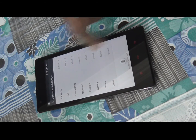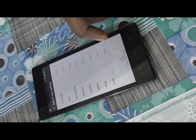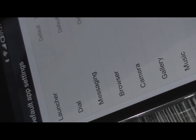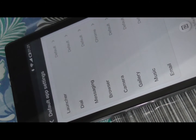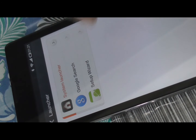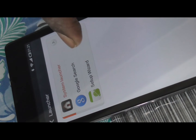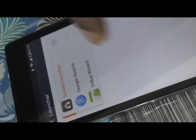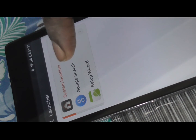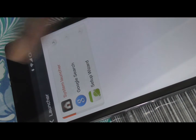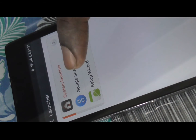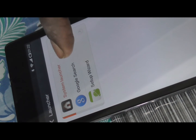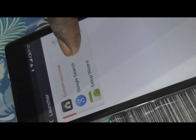You will see the default app settings for different applications on this device — like launcher, dial, messaging, browser, and camera. We need to change the default launcher, and the launcher option is at the top. Just click on Launcher, and after clicking it will show you the different options available. Make sure you have already installed a different launcher like Google Now Launcher or Apex Launcher.